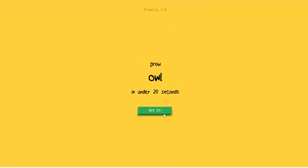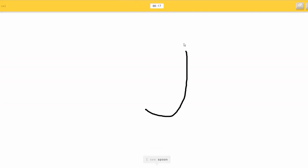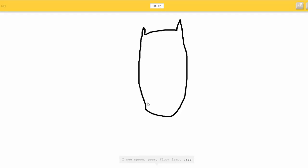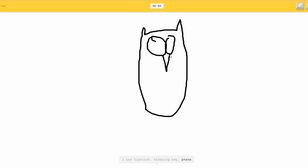Alright, draw an owl. Okay, the owl kind of has ears, like that. Or vase. I see lipstick, or sleeping bag.